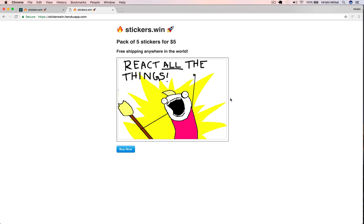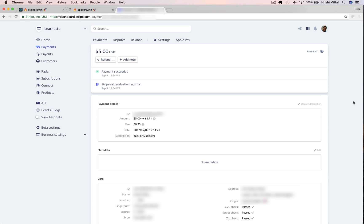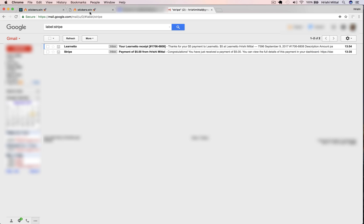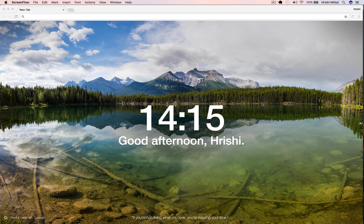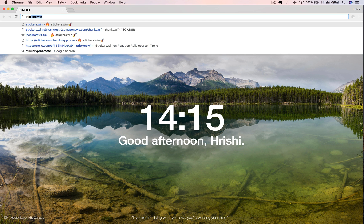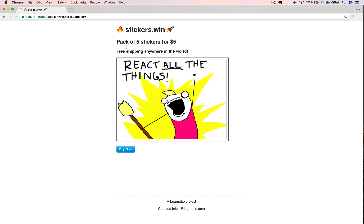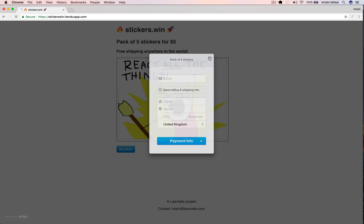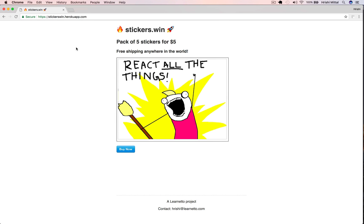Now I want to show you the transaction on my Stripe dashboard, on my live Stripe dashboard. There it is. $5 charged to me using the new store I just created. And that's the email receipt, both as the owner of the store and the customer. And you can try this right now. You go to stickers.win and you'll be taken to my live Heroku store and you can purchase a pack of stickers and I will actually ship you a pack of five stickers. Thanks for watching.